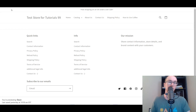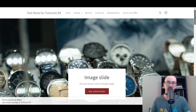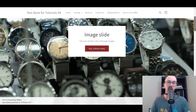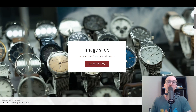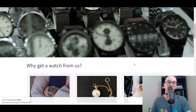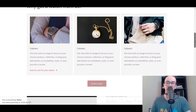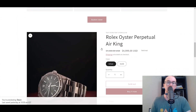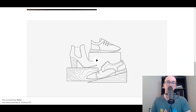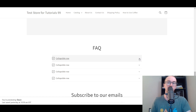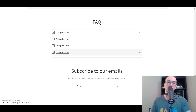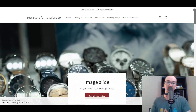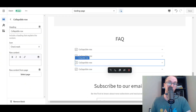We're going to click Save and take a look at the live landing page to see how it's come together. As you can see, we have the image slide at the top — you can select smaller images if this is a little too big. You have the 'Buy Rolex Today' button, 'Why Get a Watch From Us,' the three-column section, a button to direct people, the actual product listing where people can buy right from the page, a video, a FAQ section with little dropdowns for question-and-answers, and people can sign up for the email newsletter at the bottom. That's the start of a good landing page.